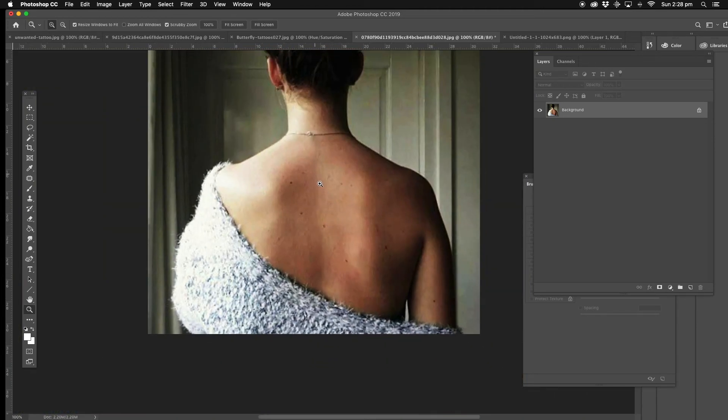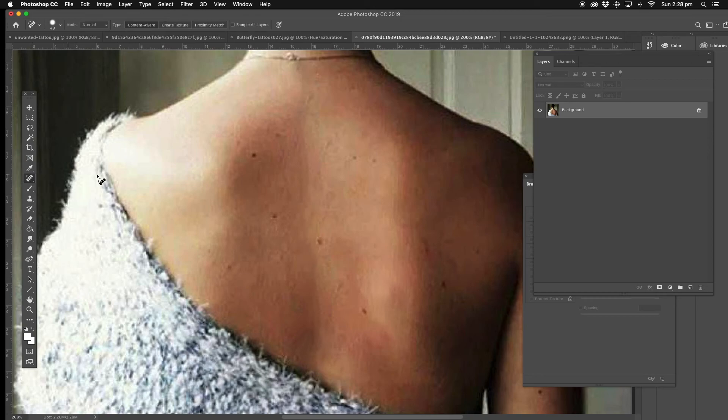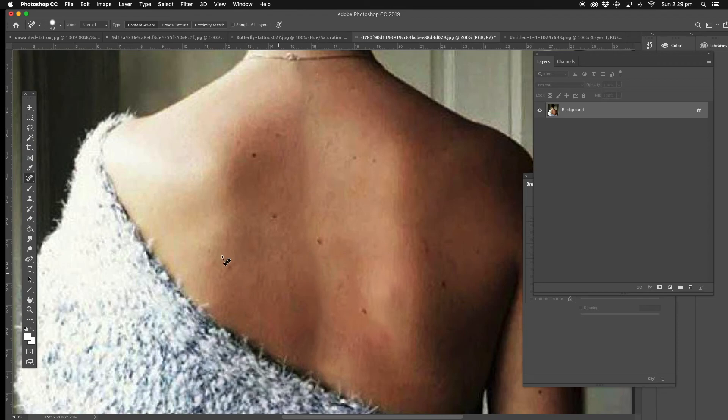Alright, now she's got some little lines in the middle of her back there, so there's been the spot healing brush, and we're just going to blend in there. And that way I've kept all the marks on the body.